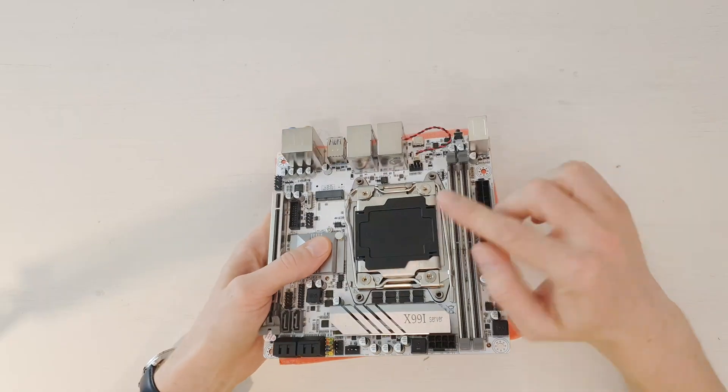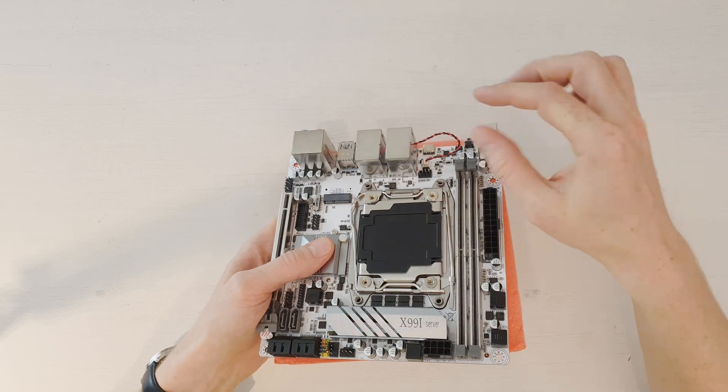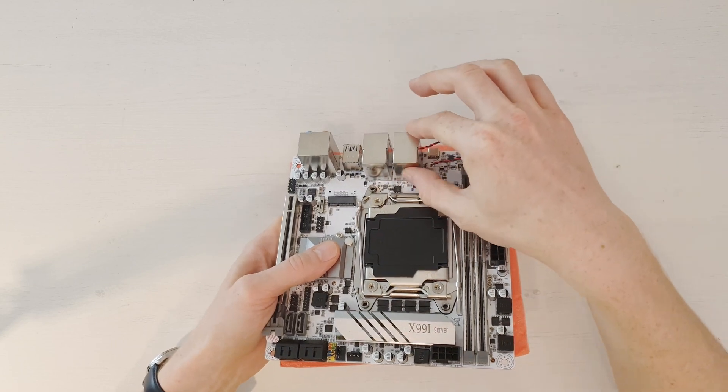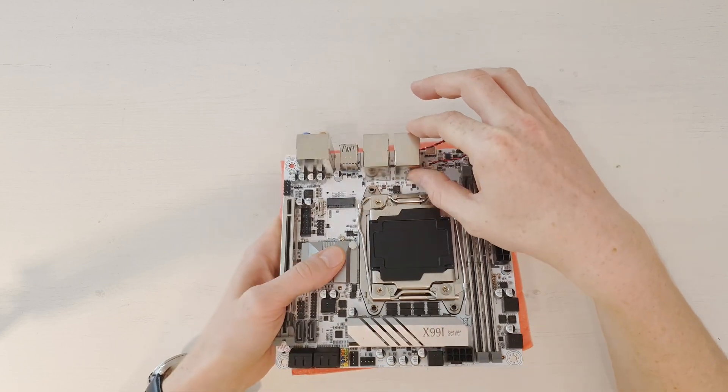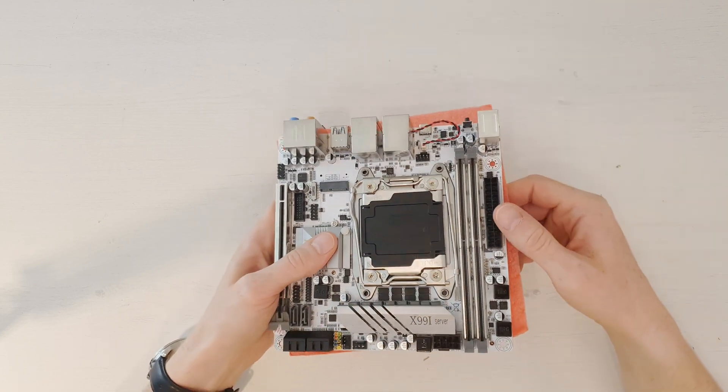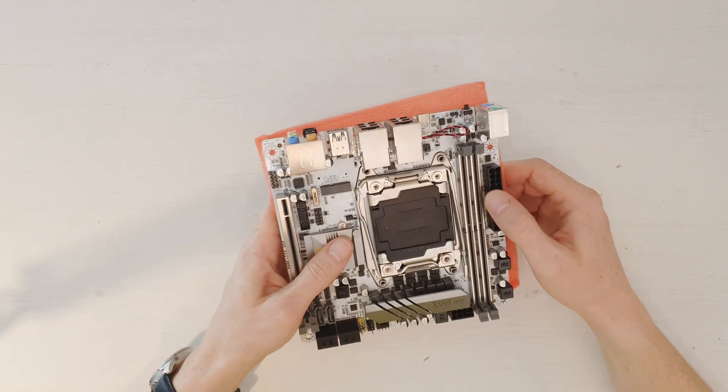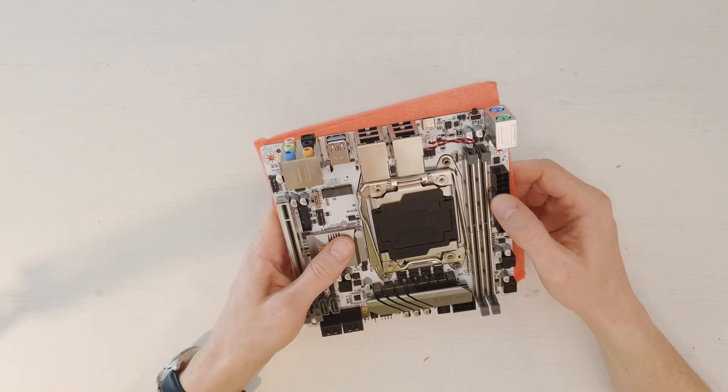One weird thing is this some sort of a glue spot over here. Maybe it was some sort of a sticker here and it left some glue, but it should not affect the performance.